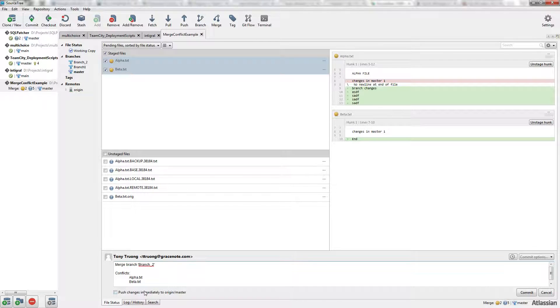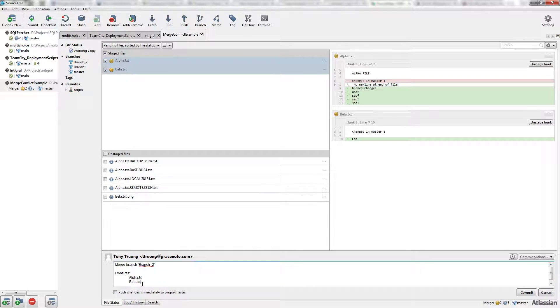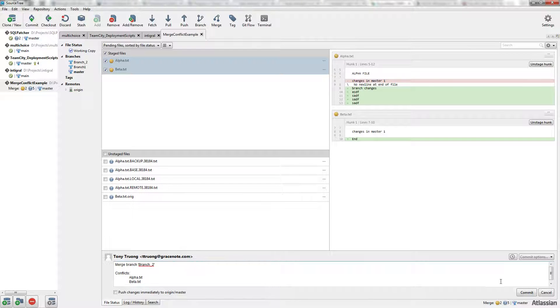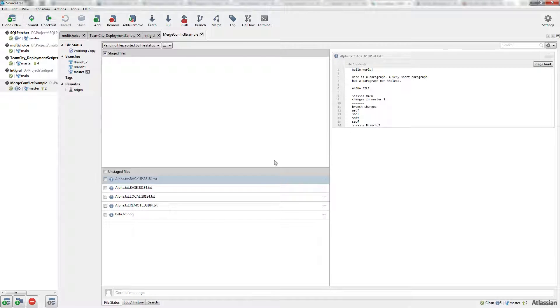When we commit, it will give us a merge message automatically and tell us which files we resolved. Let's commit and push.